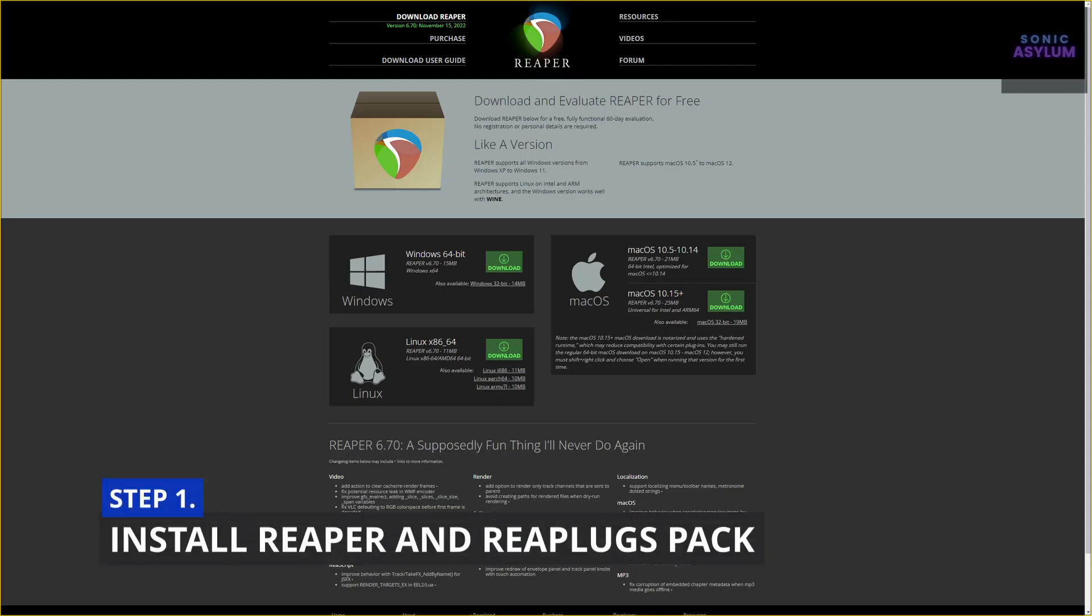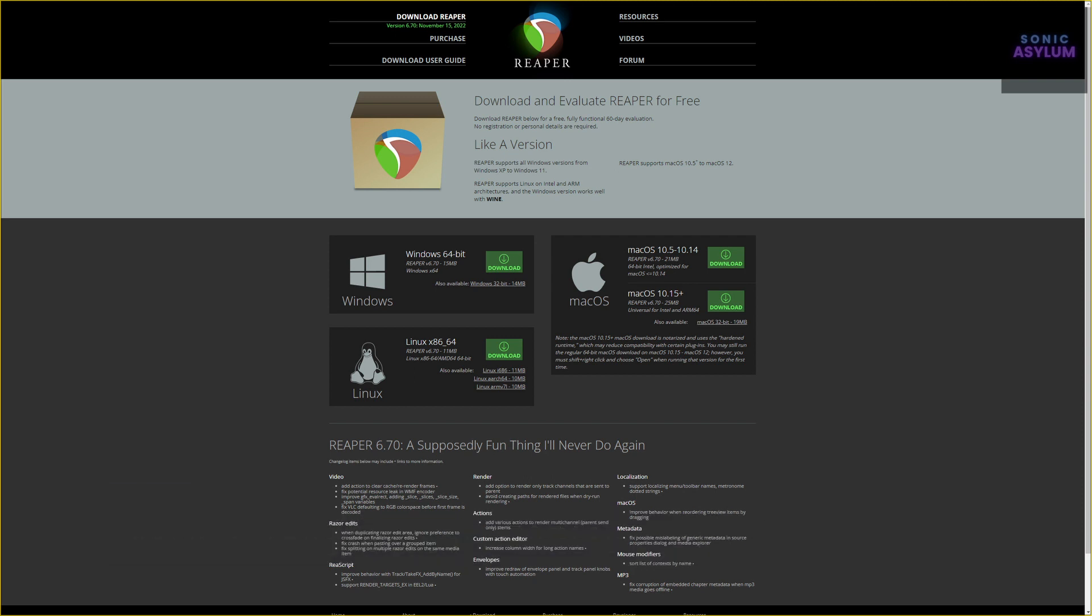This process involves using plugins from Reaper's RePlugs Pack and also Reaper itself must be installed so that the correct file directories are present on your PC. You won't be using Reaper along with Cubase but it has to be installed on your PC for this to work.